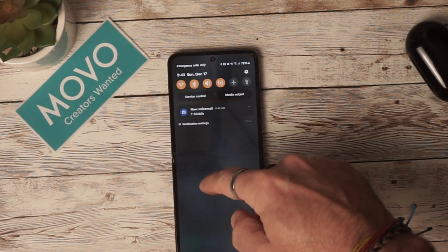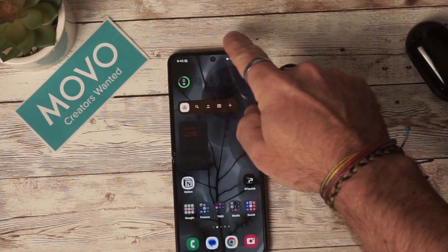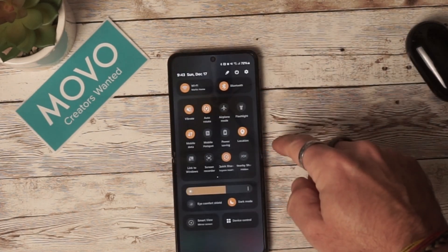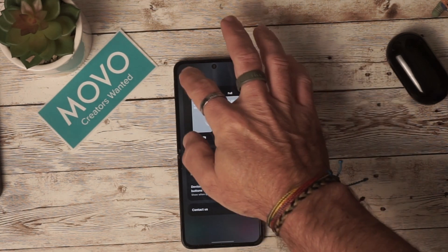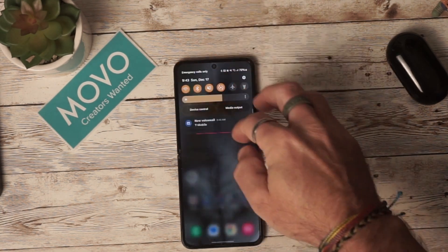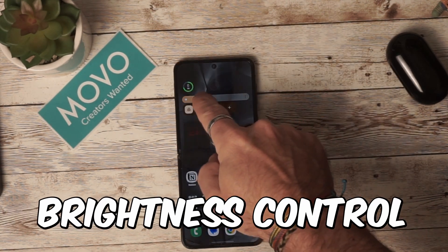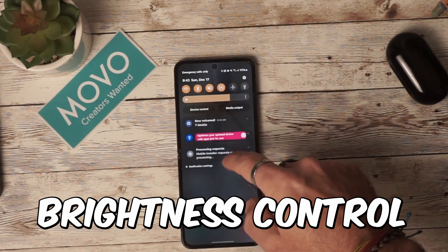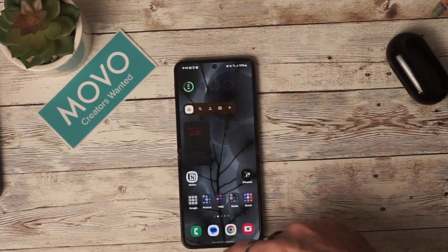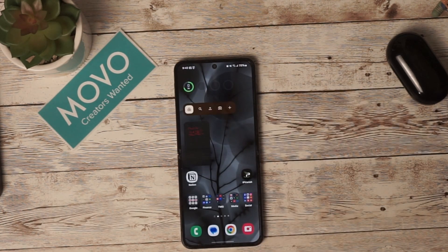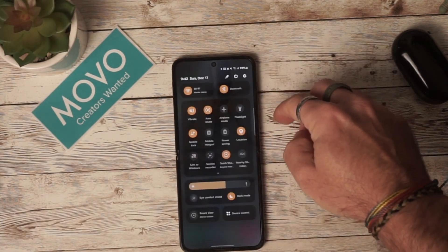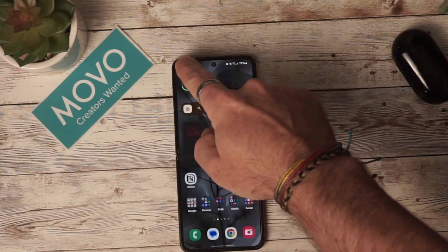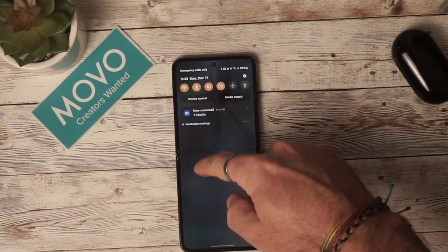Swiping down from the left of the screen will show you your quick toggles. If you swipe from the right, that will enable the quick panel. You now have the ability to access the brightness control from the compact or the full quick panel. You can do this by swiping down, then selecting edit from the quick panel display and enabling brightness control.